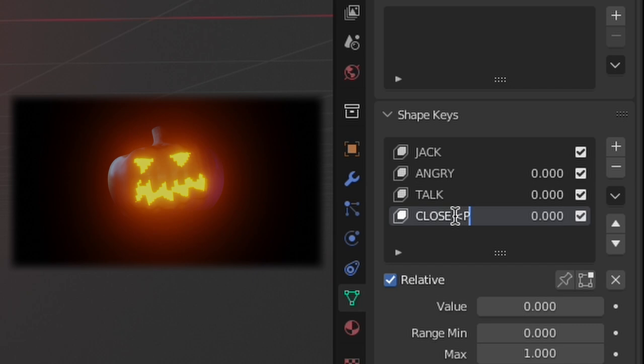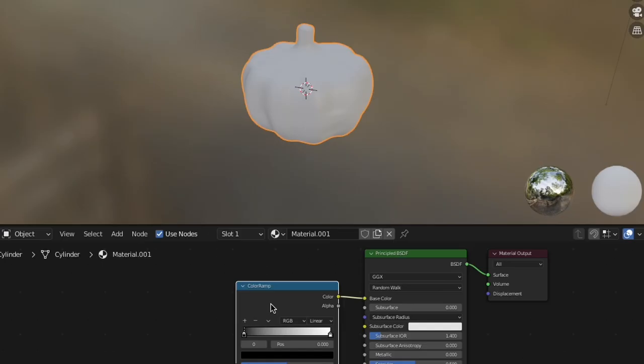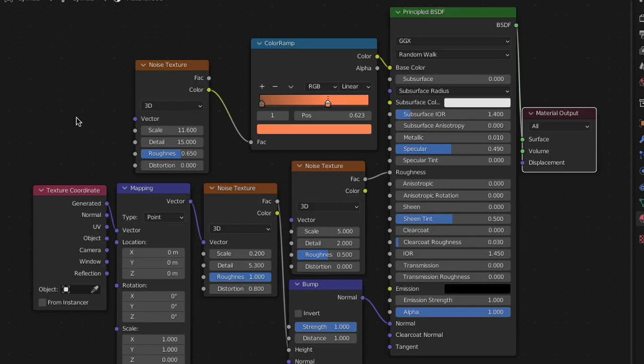As far as materials go, for the eyes and mouth I gave an emissive texture. For the pumpkin body, I used a ton of noise textures. And you can copy that as well as the stem texture here on the screen right now.